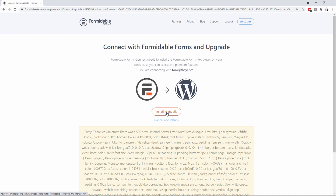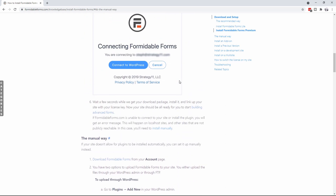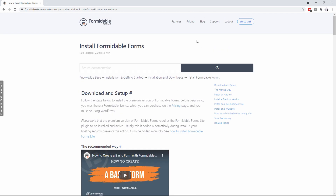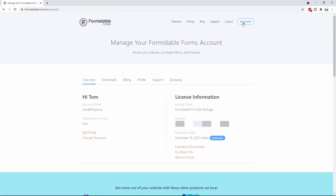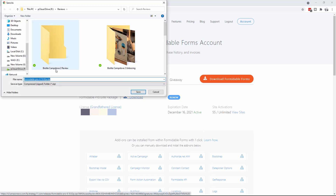It says to install manually — if you ever see that error, you can download your Formidable Forms from the actual website itself. You'll see the errors here and they're telling you everything. I'm in my account, so I'm going to go to my account and you're going to see that I've got my license key. I want to copy that and go to Licenses and Downloads and download the actual package here.